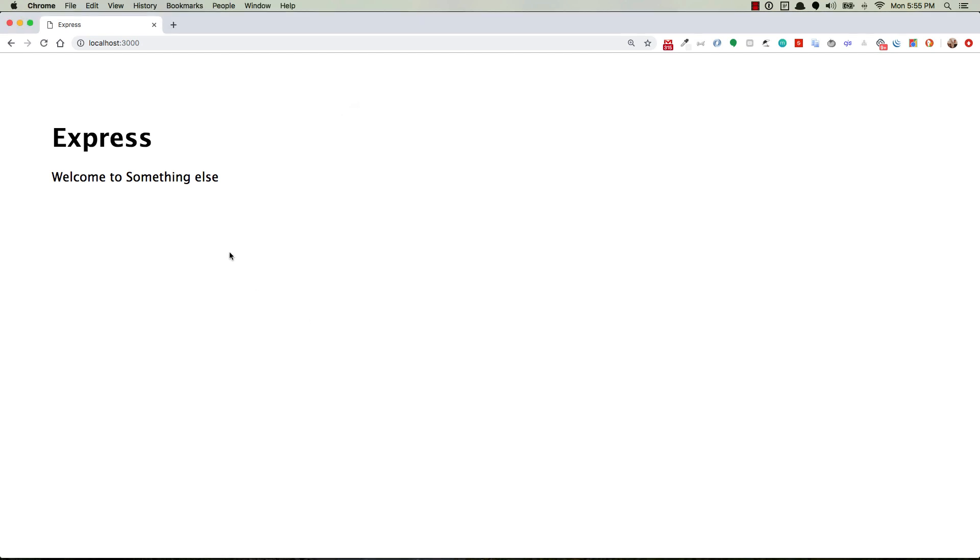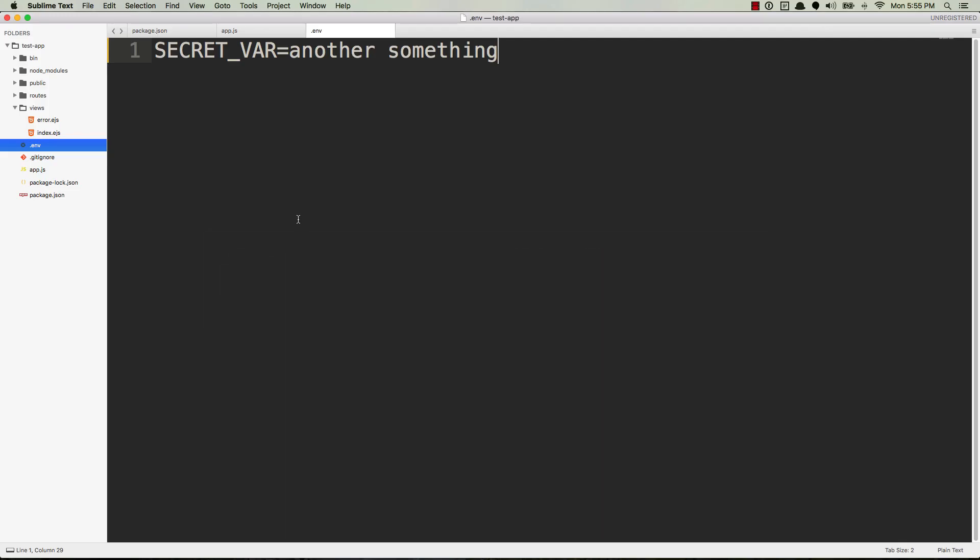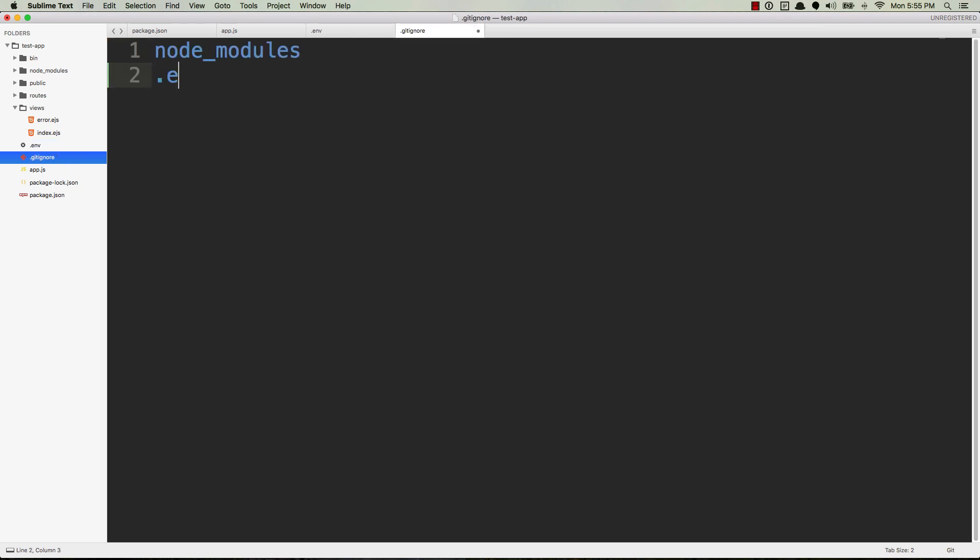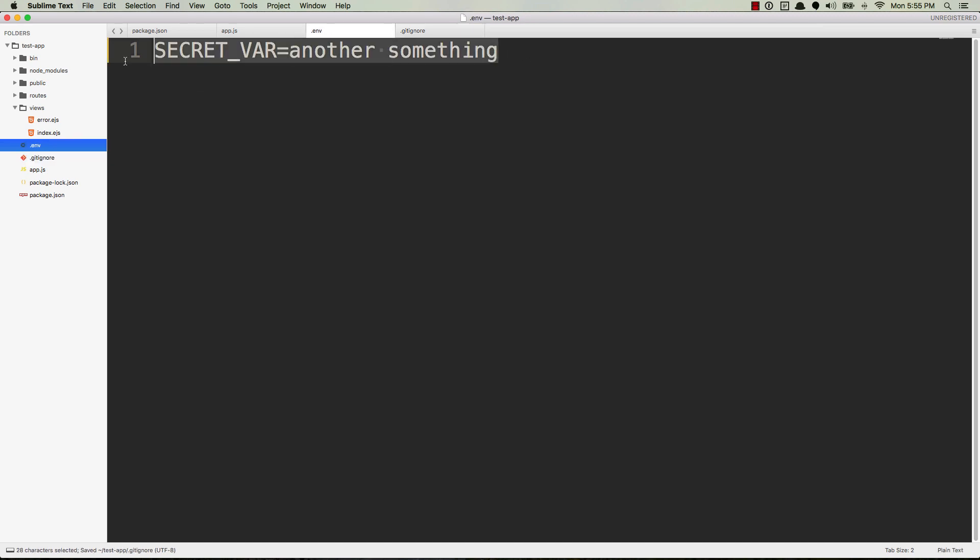Now before we leave, really important note. If you're using git, you have a .gitignore file. You definitely want to ignore this .env file. You do not want this to go into your git repository. This is gonna hold a lot of really sensitive information like your passwords, emails, things like that. So you do not want this in git. You don't want it in GitHub or any of your other services like Bitbucket or GitLab.